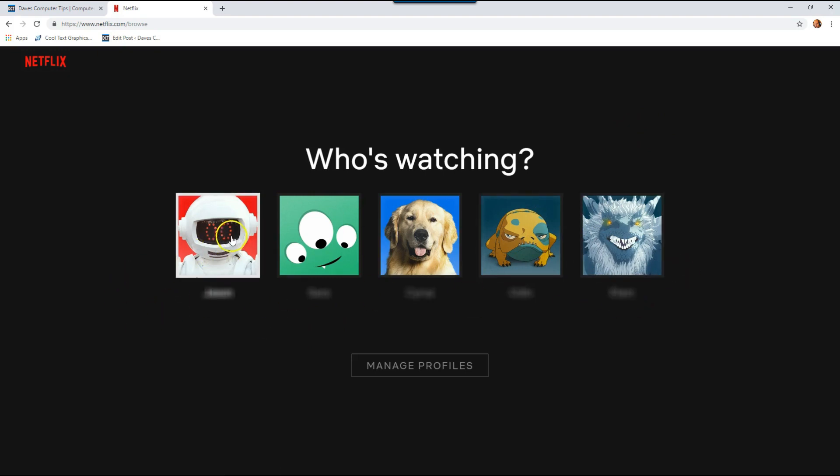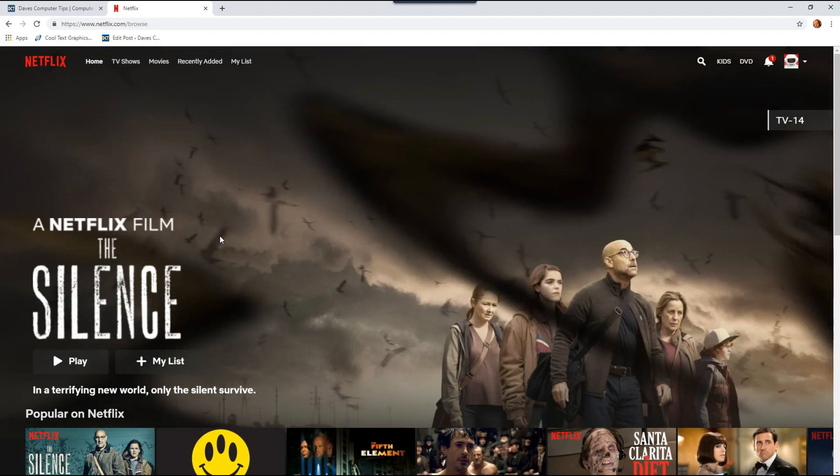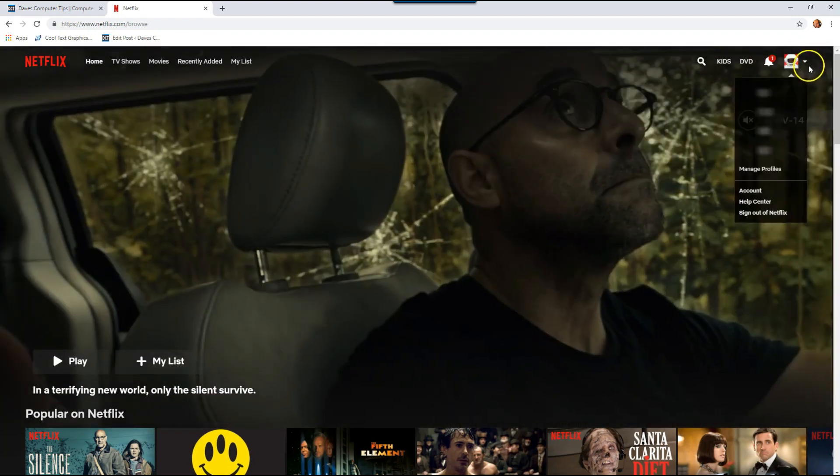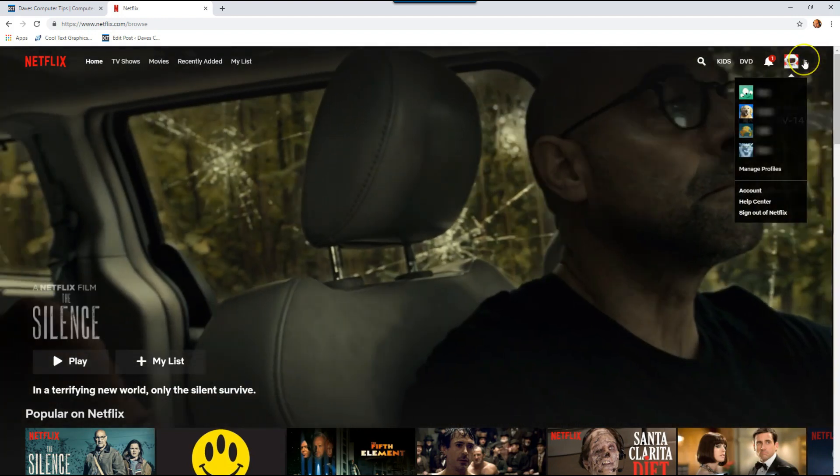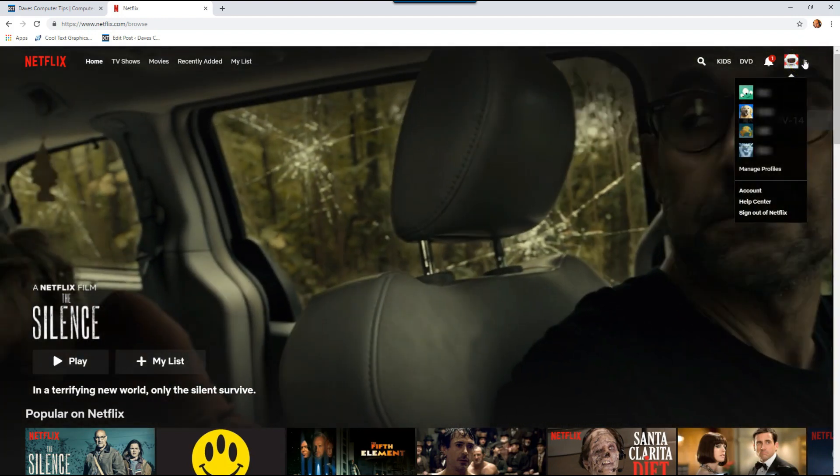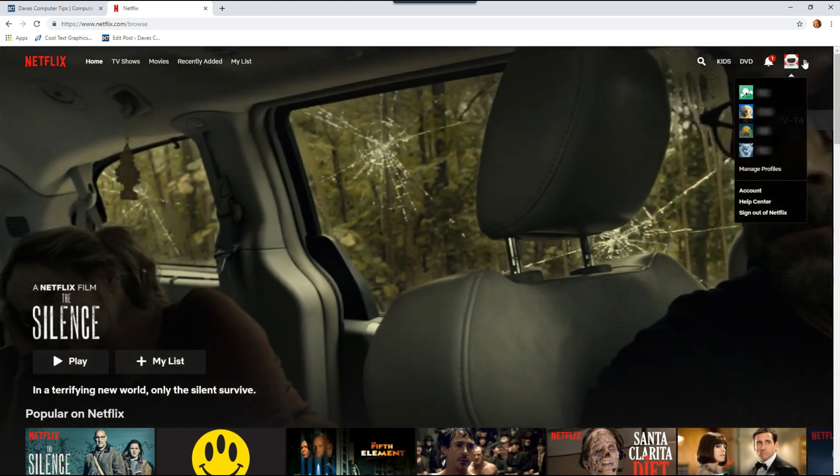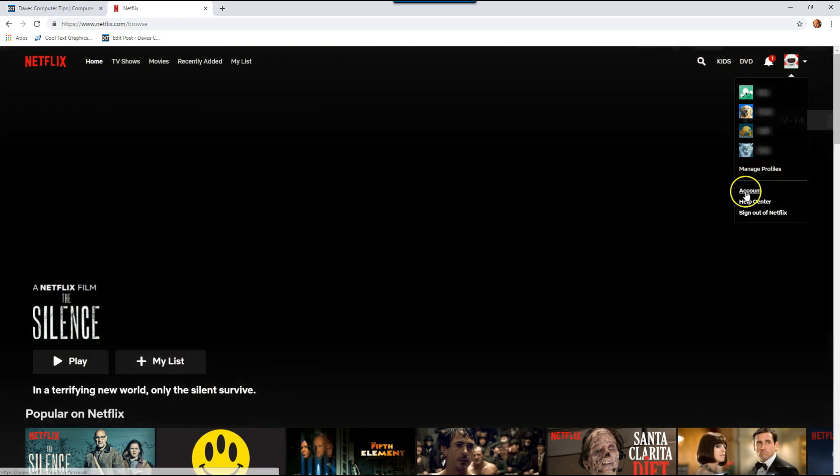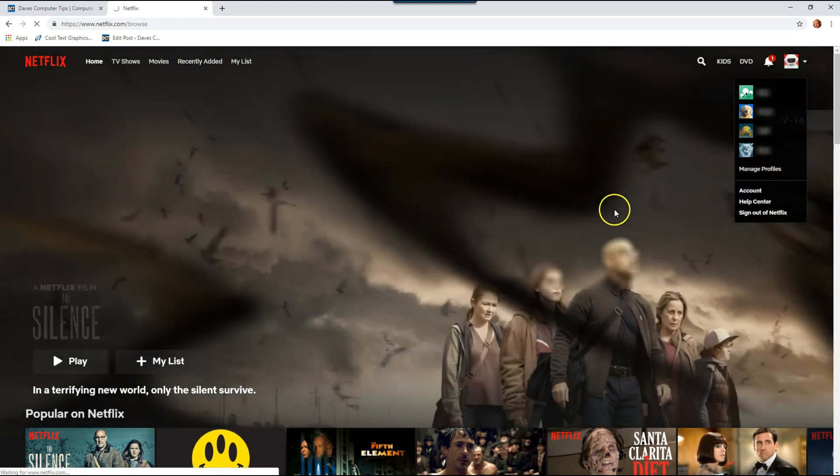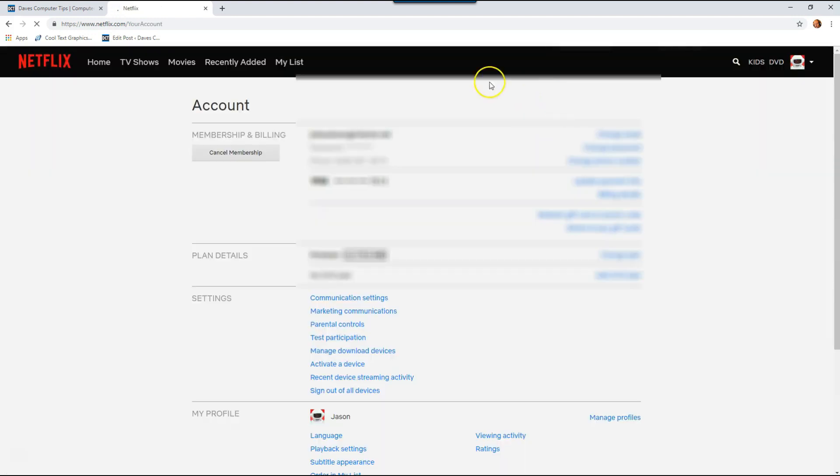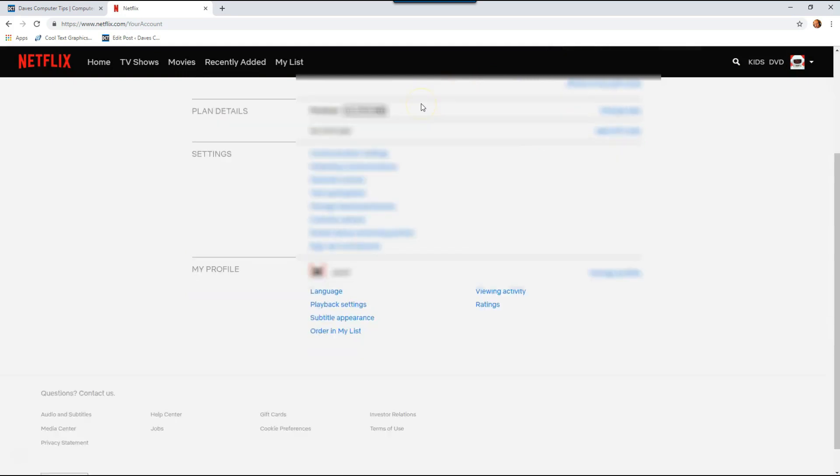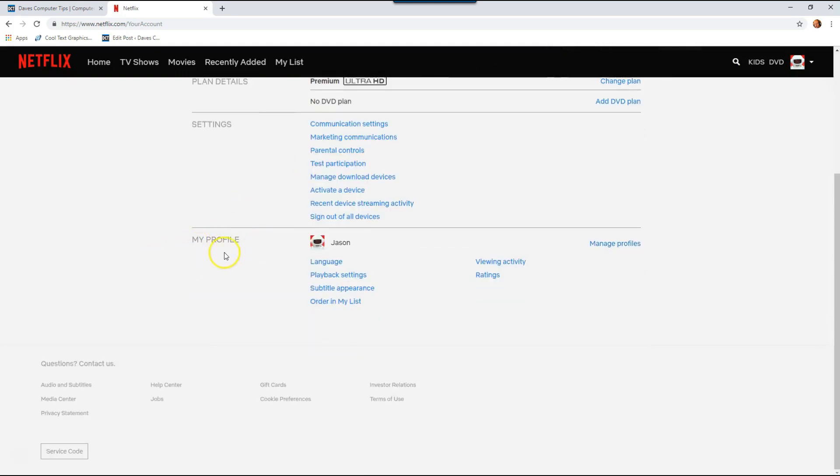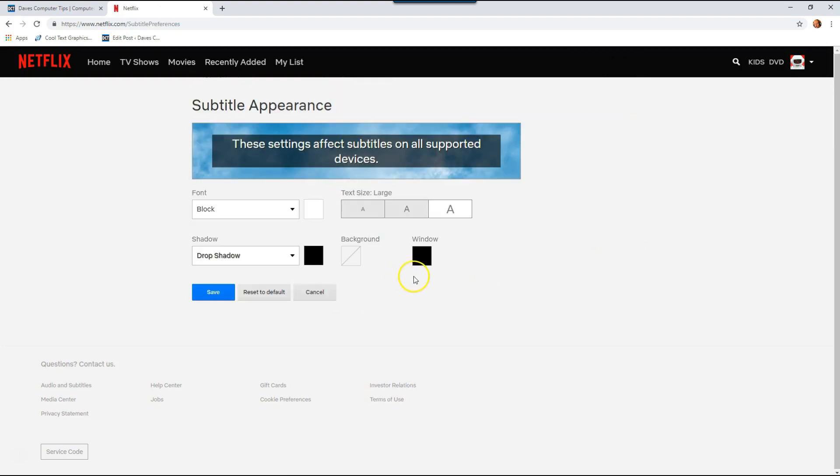Now we're going to go to Jason, the one I want to change it on. Then we're going to go up to the right, hover your mouse over the little down arrow, and go down to account. Now on the account page, you're going to scroll down. In the my profile section, you're going to click on subtitle appearance. There we go, now we're in the subtitle appearance settings where you can adjust everything the way you want the subtitles to appear for you.